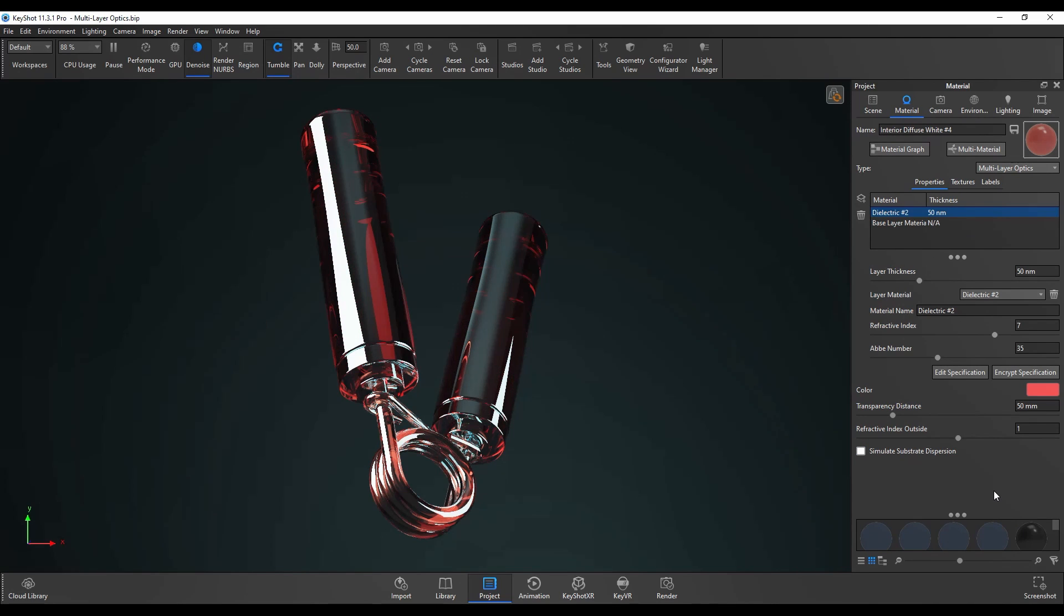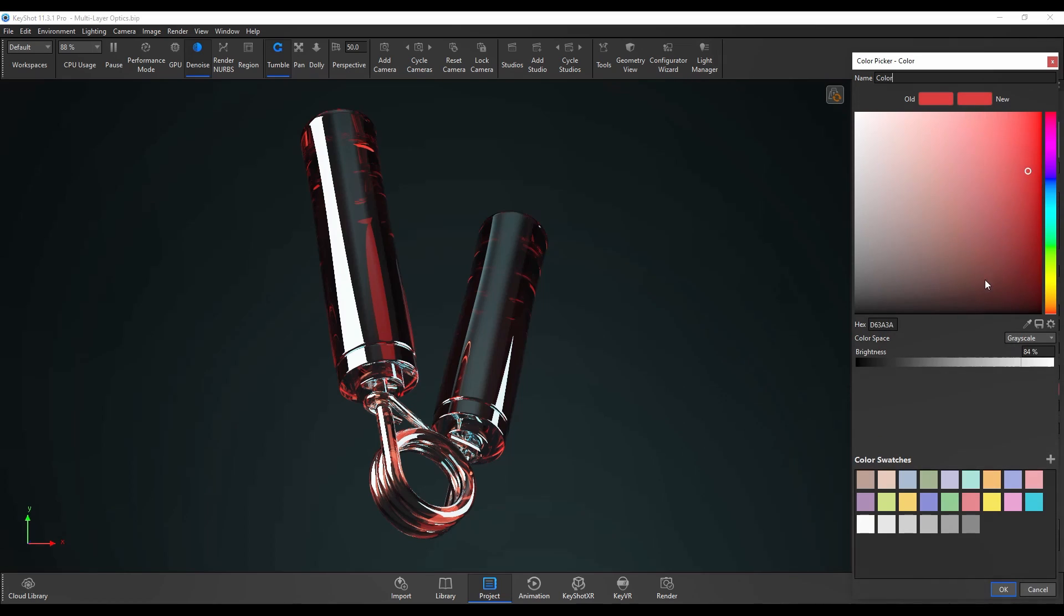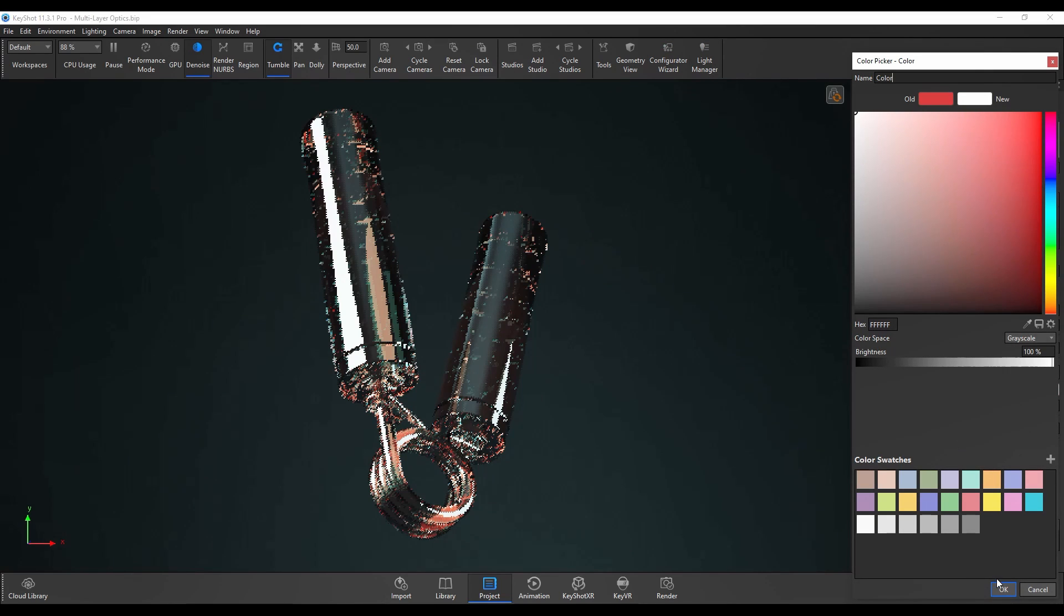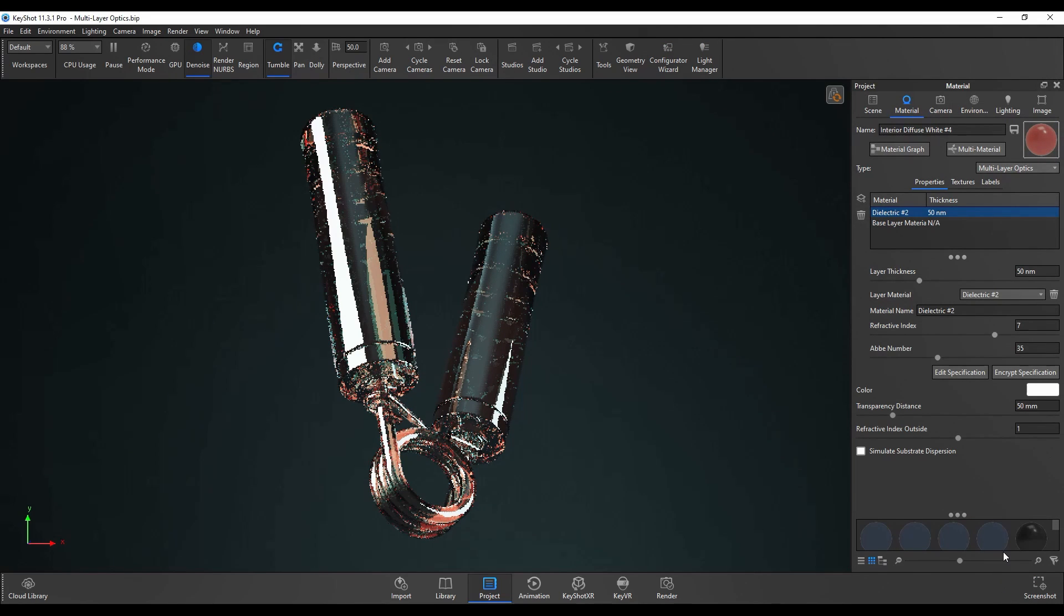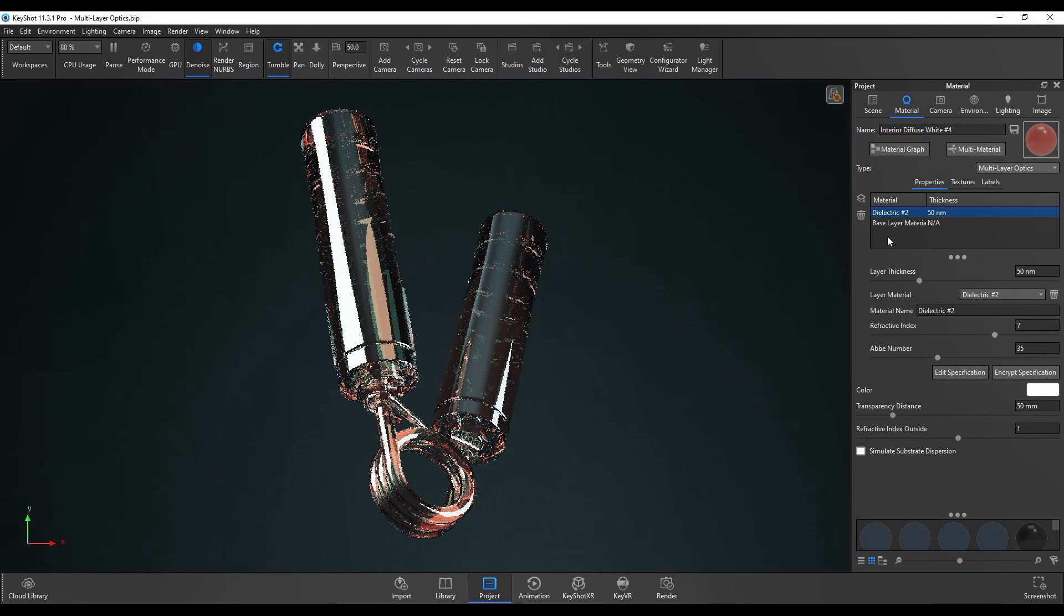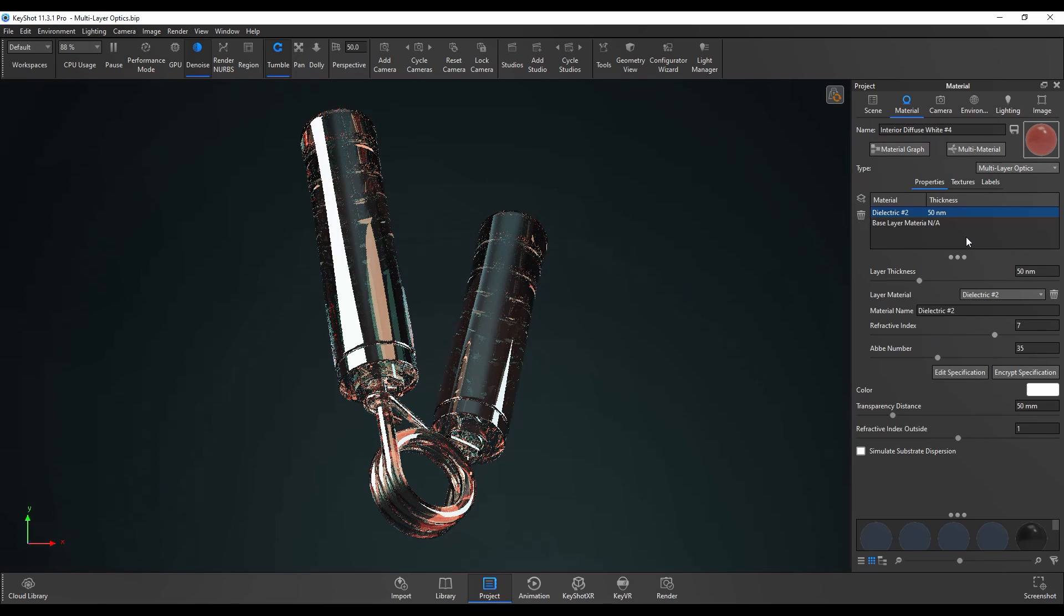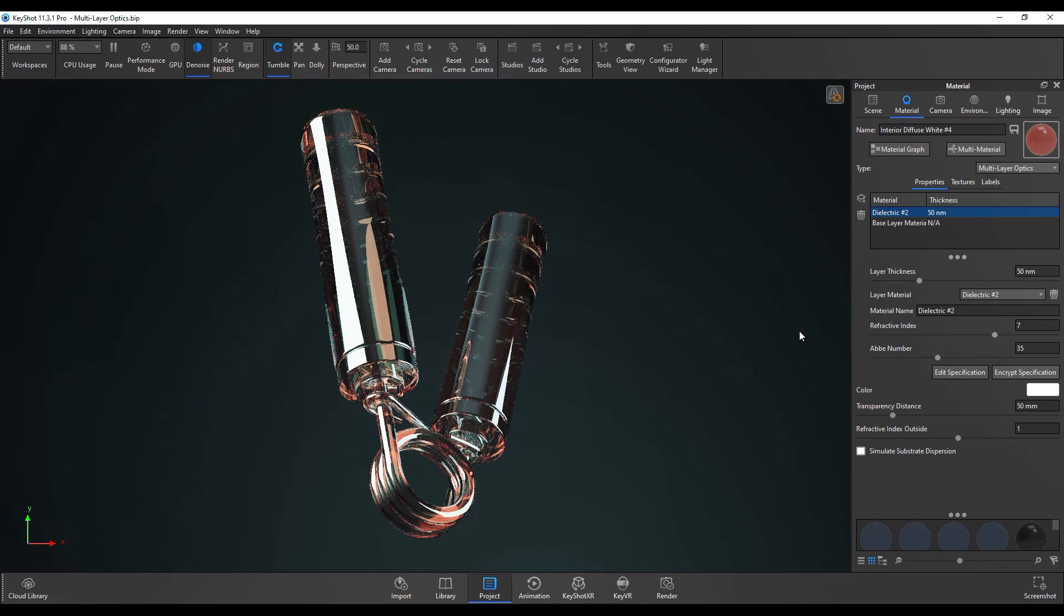So with those options explained I'm going to reset this back to white and create a few different layers with different settings to try and create an interesting result at the end.